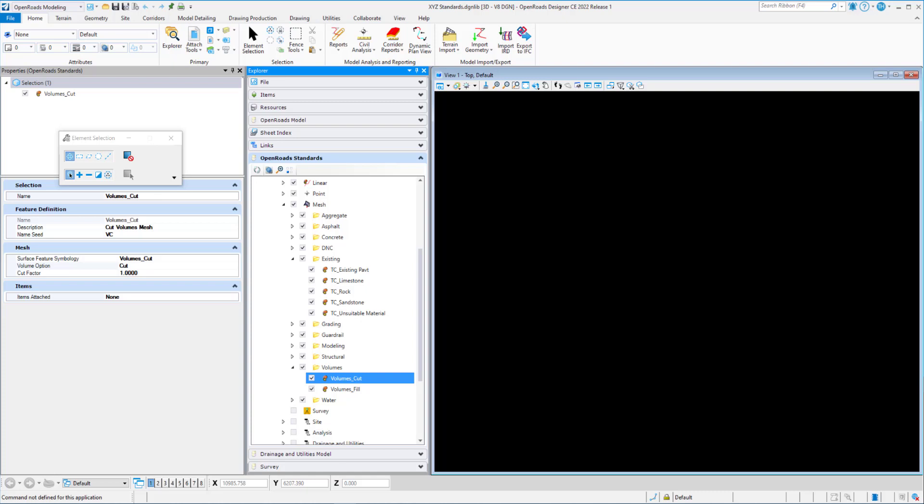And our definition is for cut. The volume option is for resultant cut mesh created for the cut fill volumes tool. So if we have a cut, that's going to create our cut and fill volumes. And all the volume options will be set for earthwork quantities.